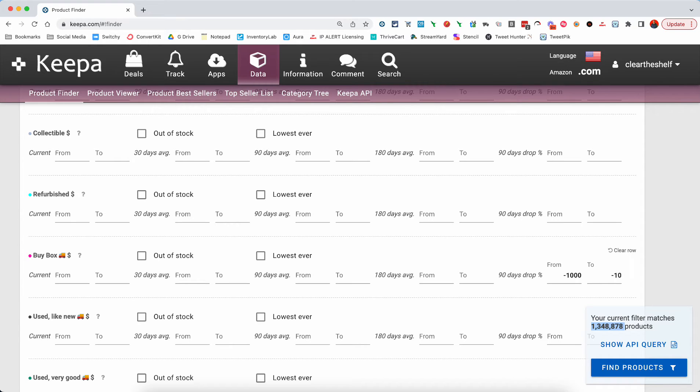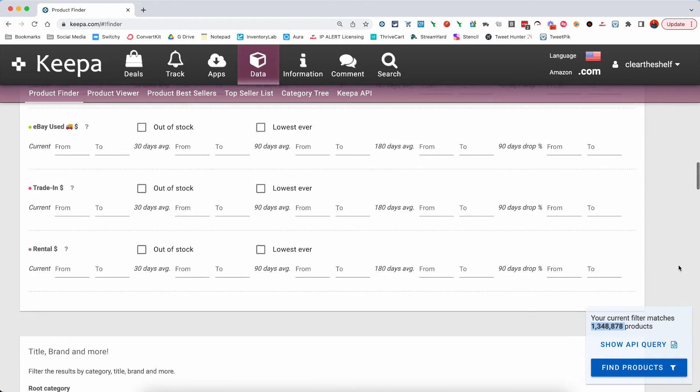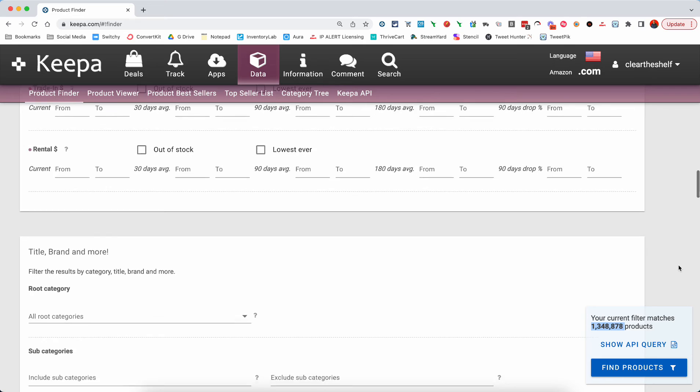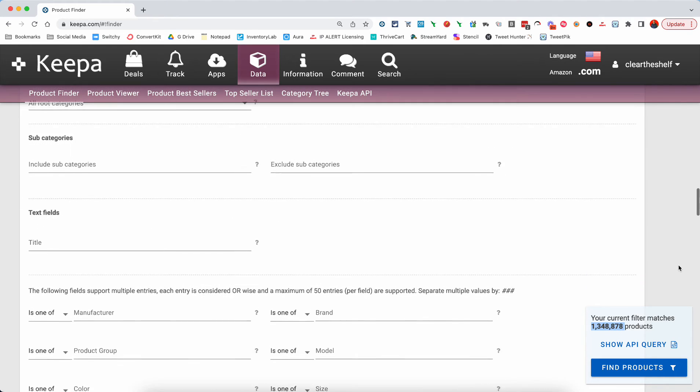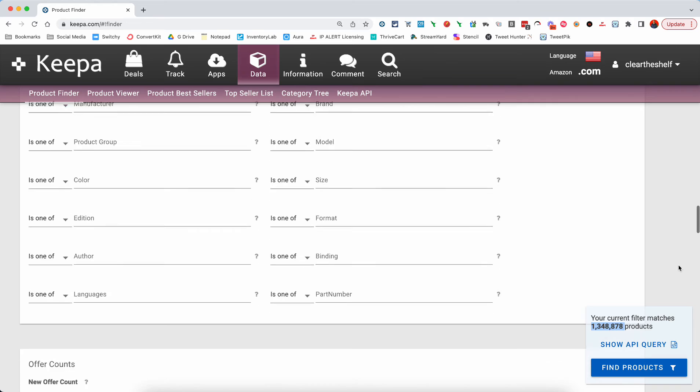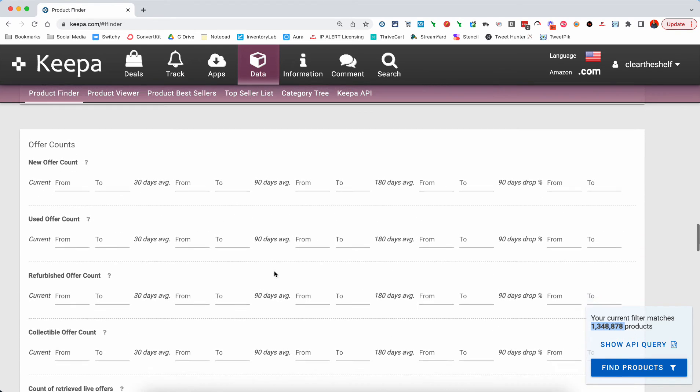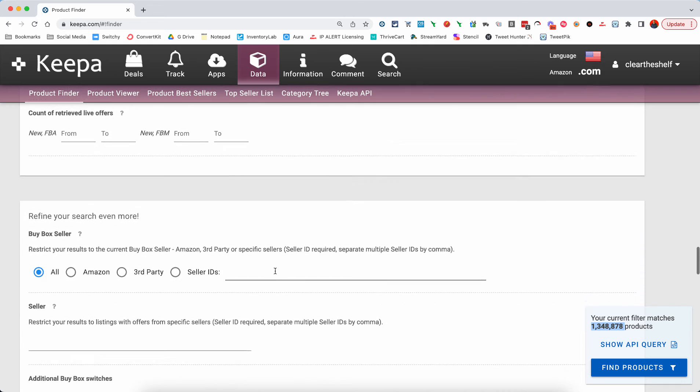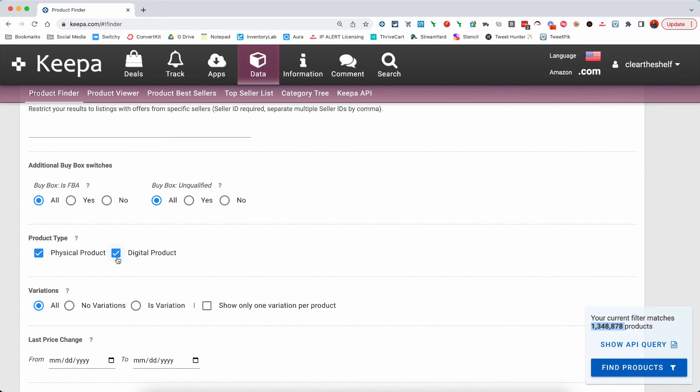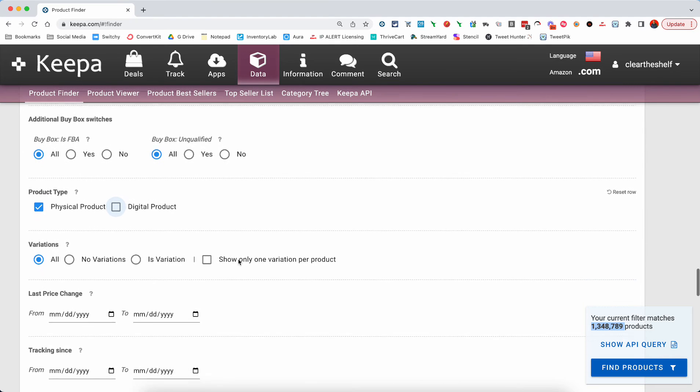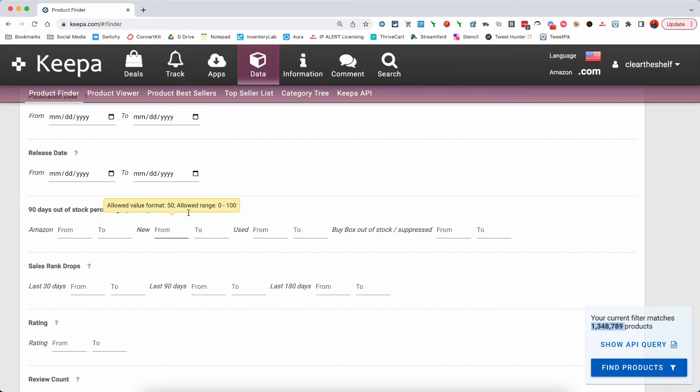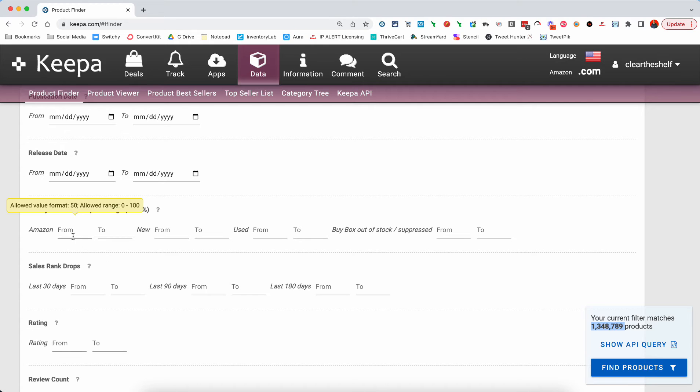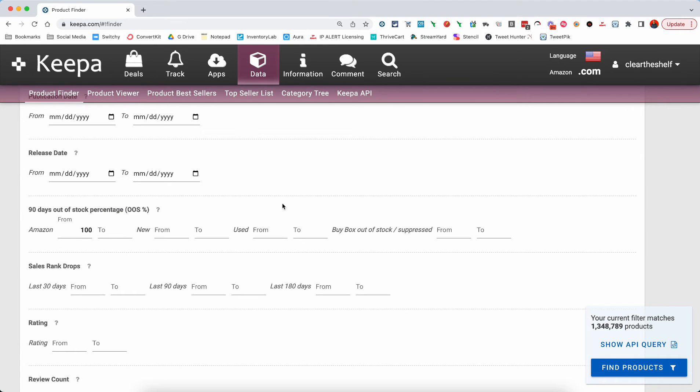But we want to take this one step further. And I want to say, I understand you may not want to compete with Amazon. And you may not want to be on a listing where Amazon has a history of even coming in and out of stock. And so what we're going to do here is we're going to come down to the product type. We're going to remove digital products. The reason I want to remove digital products is because we can't sell them really on Amazon. And then we're going to go down to the 90-day out-of-stock percentage. Now, what this will do is you can choose Amazon, new, used, and whether or not the buy box has been out of stock or suppressed at all. And we're just going to choose Amazon. And we're going to go from 100. This is a percent.